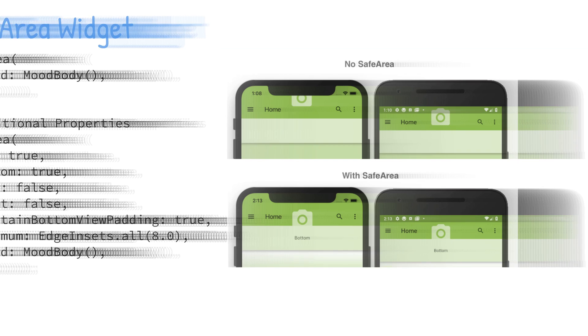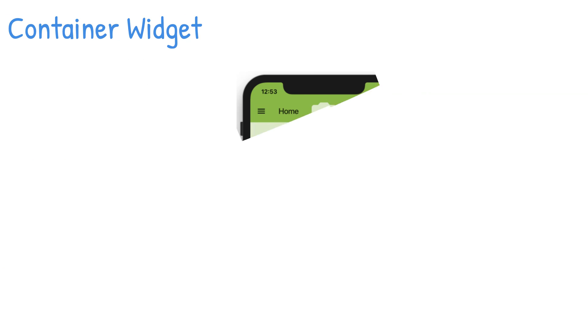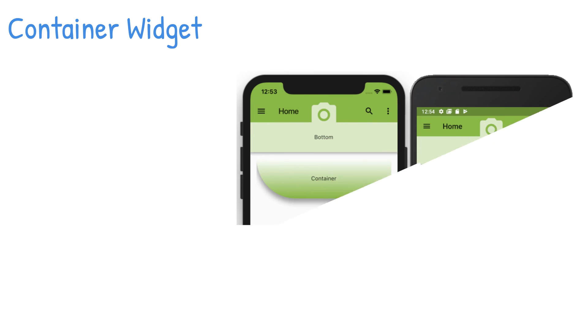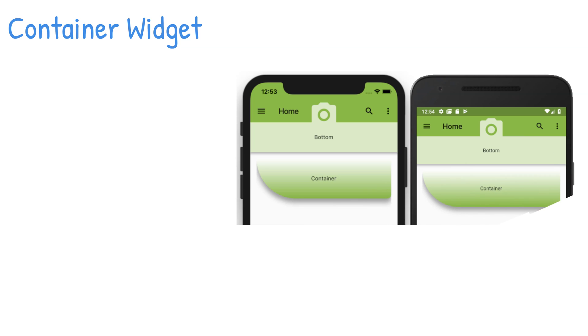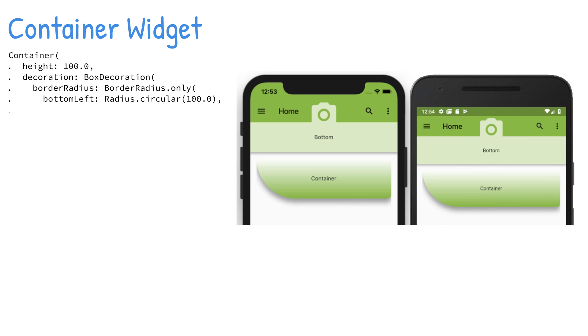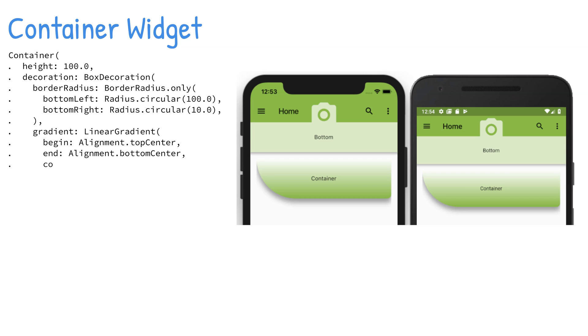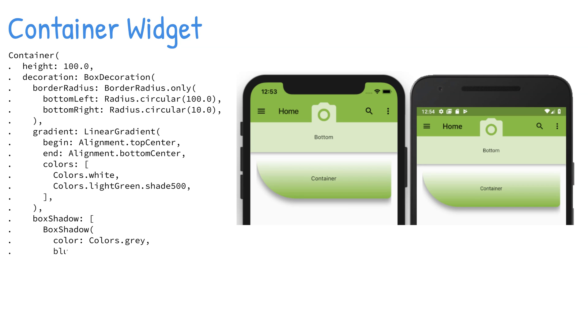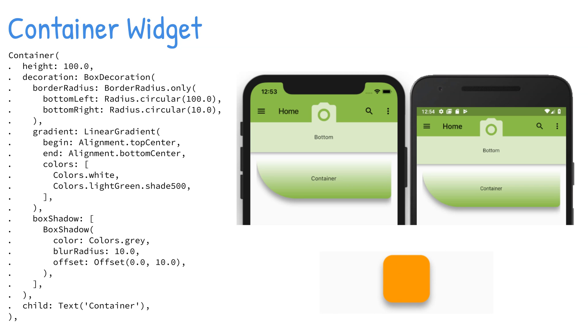The Container widget is a commonly used widget that allows customization of its child widget. You can easily add properties such as color, width, height, padding, margin, border, constraints, alignment, transform such as rotating or sizing the widget, and many others. The child property is optional, and the Container widget can be used as an empty placeholder to add space between widgets.